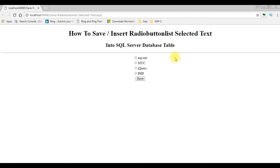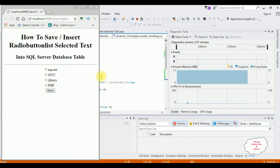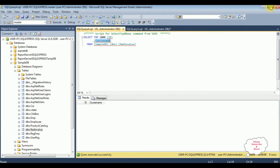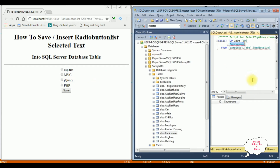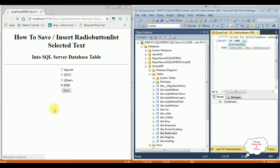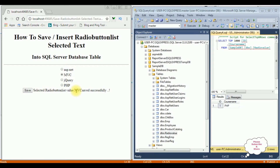Here we got the final output of that code. Before selecting the radio buttons, let's minimize. This is the table I want to save the values to. I'm selecting the radio button PHP, save — and we got the message 'selected radio button list value PHP saved successfully'. I'm executing. See, here we got PHP as the course name. I'm selecting the second one, MVC — save — MVC saved successfully. Let's execute again. See, MVC is also saved.